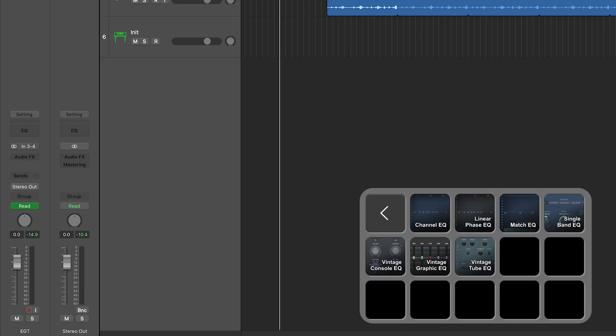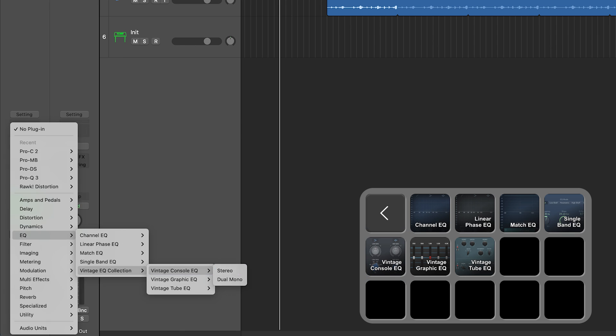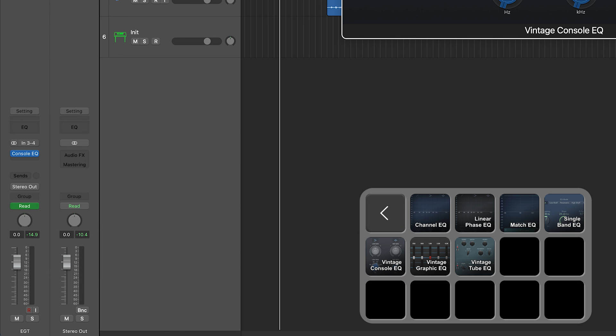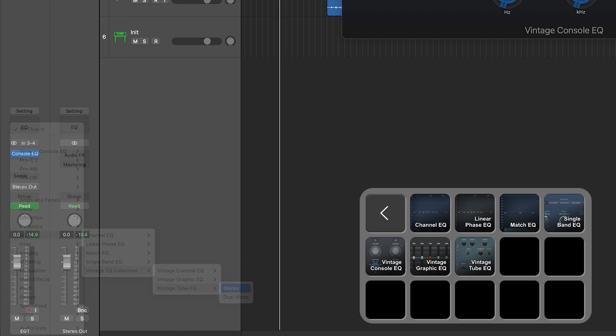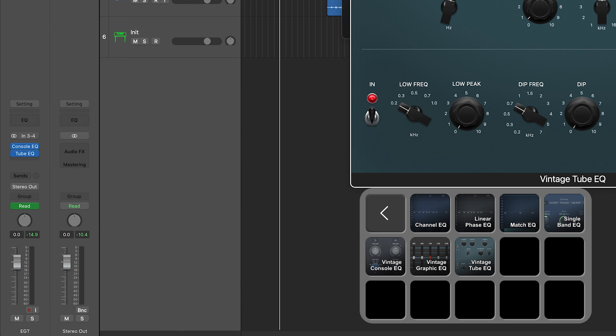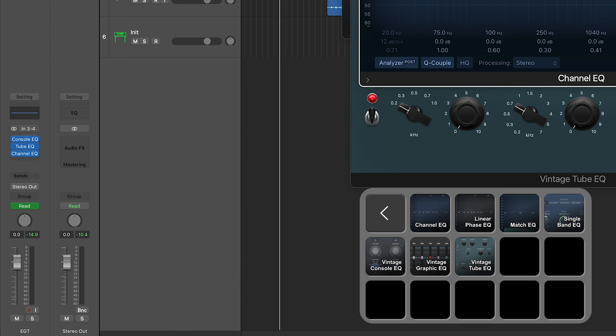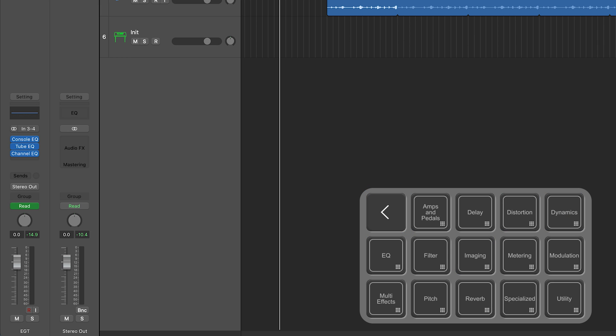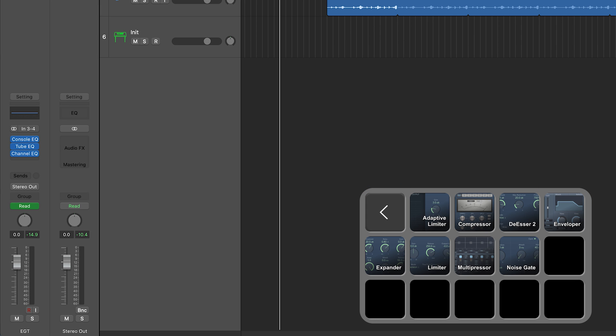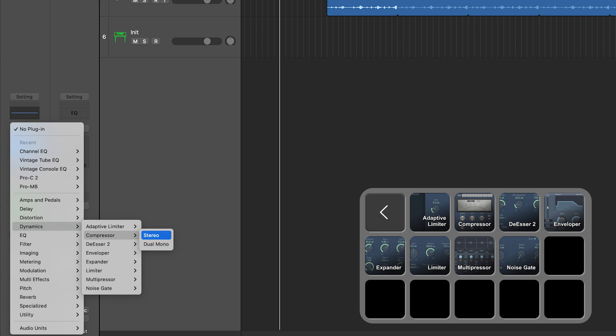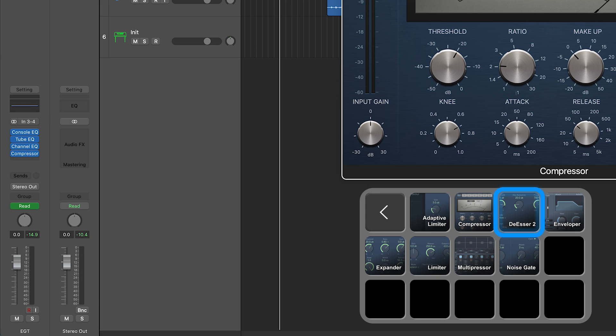We've got the EQ here - Vintage Console EQ, Vintage Tube EQ, and Channel EQ. Then we've got the Dynamics - Compressor, De-esser.